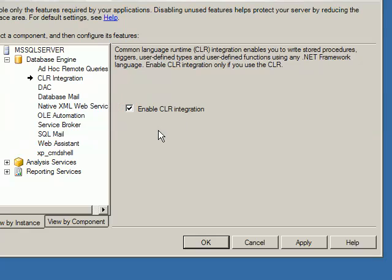Let's add a checkmark here. This will enable CLR integration with the database engine. Now we are ready to write functions in .NET Framework, and once we enable this we can host that DLL in the SQL Server engine.